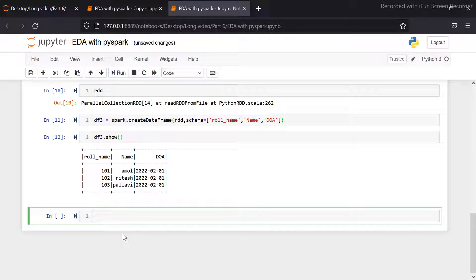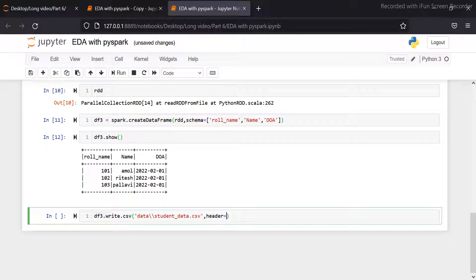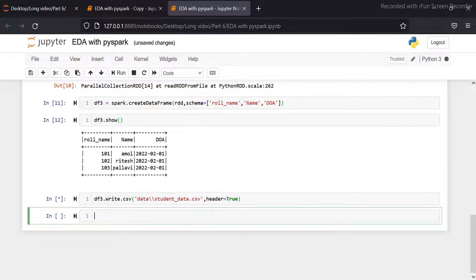We can save this dataset to a CSV file using the write operation. Let's see. Then I am adding the path. Now running this cell. It has successfully saved the data at this location.